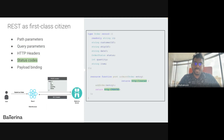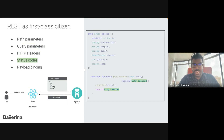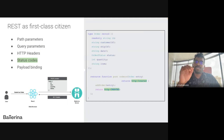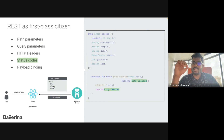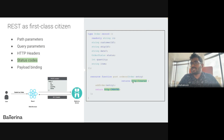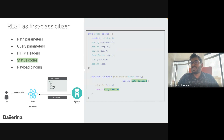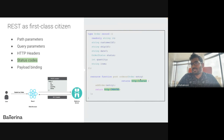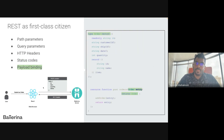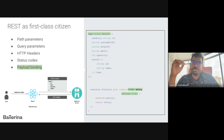Ballerina supports all HTTP status codes. In this POST resource function, it takes an order as the request body and returns HTTP status code 201 Created. Any HTTP status code can be represented as `http:` followed by the status — for example, `http:Ok`, `http:BadRequest`, and similarly any other HTTP status code.